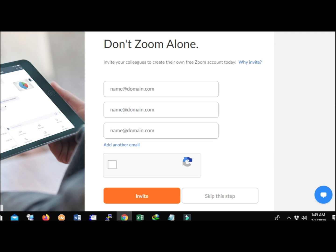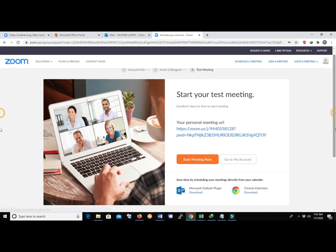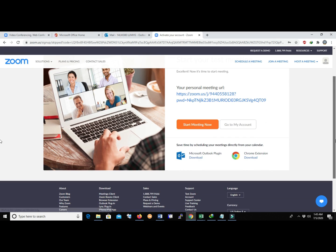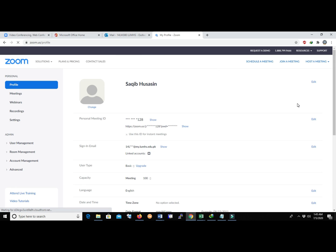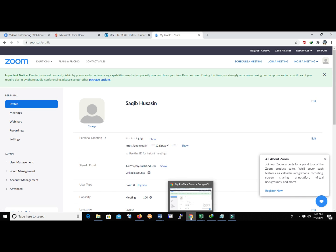Skip any optional steps for now and go to My Account. Your Zoom account has been created successfully. Now get back and sign in to the Zoom application.